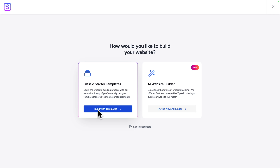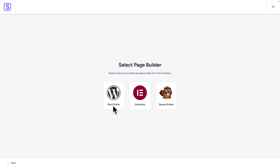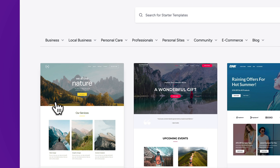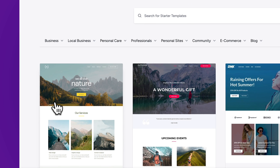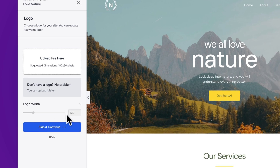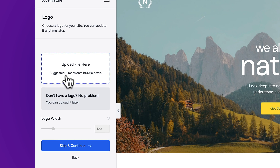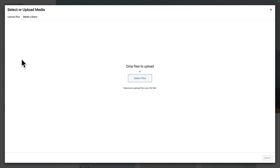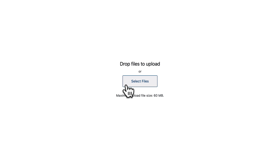Next, we're going to select starter templates. So click on build with templates, select Elementor and we're going to pick this pre-made design called 'We All Love Nature'. So click on it and here you can upload your logo. Click on upload file here and you can either drag and drop or click on select files.